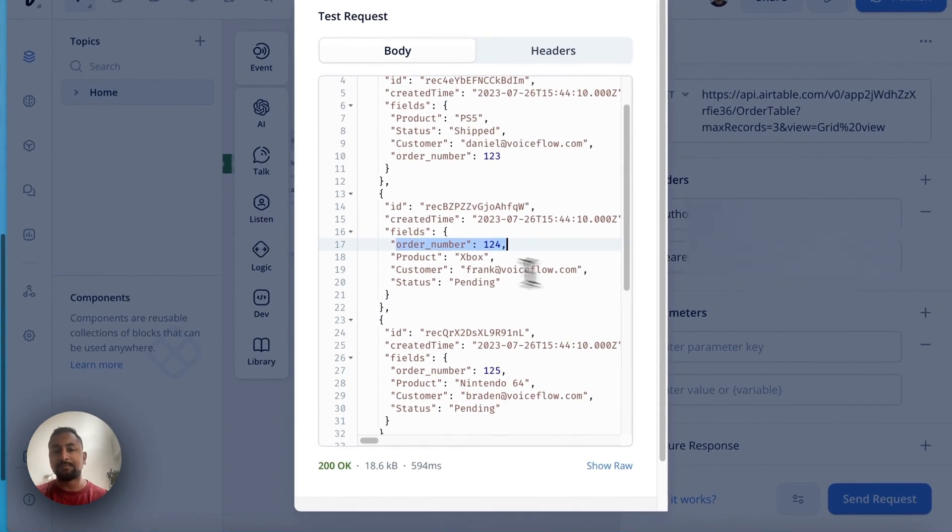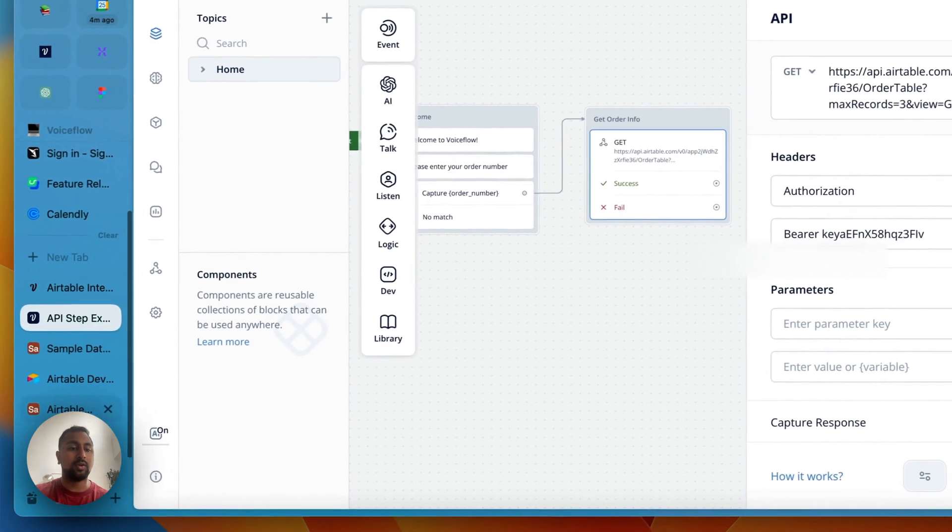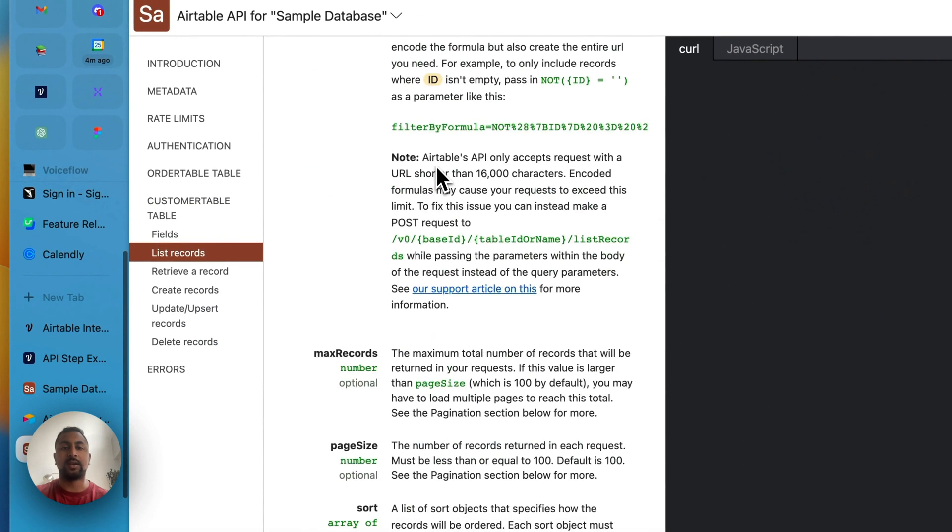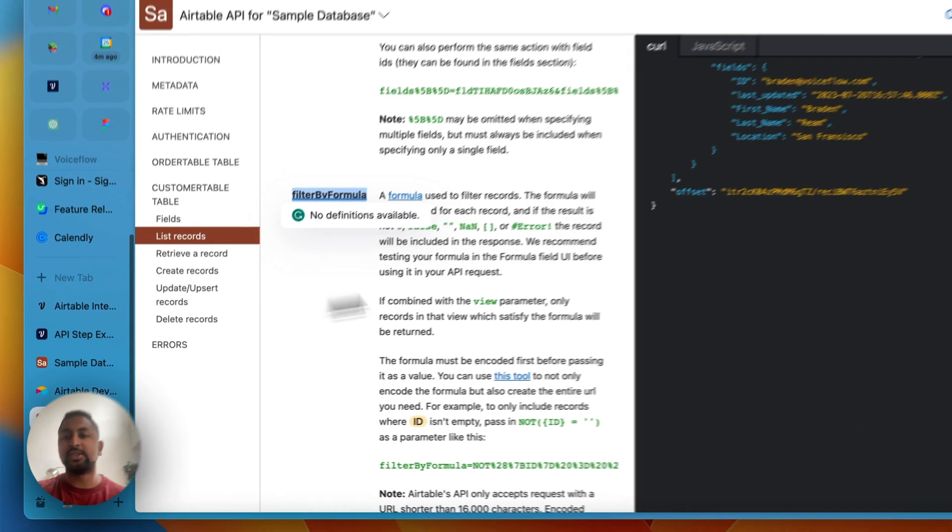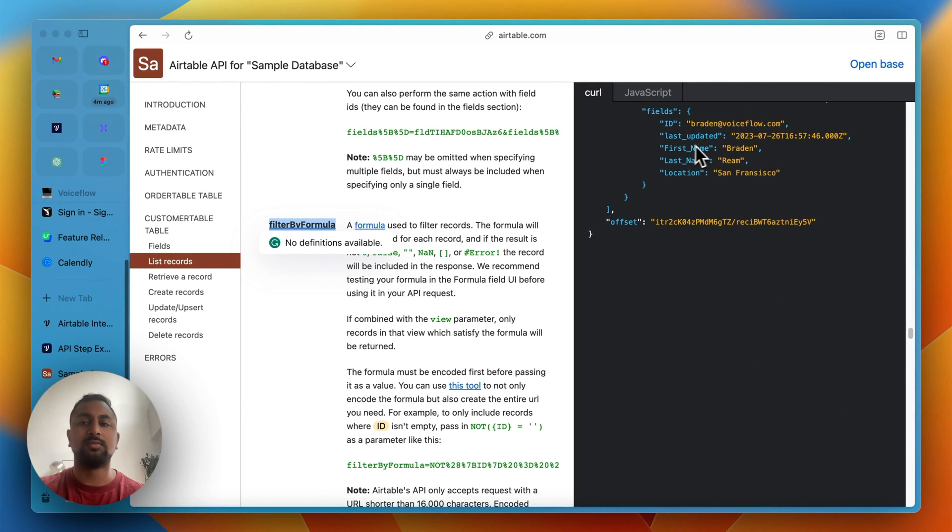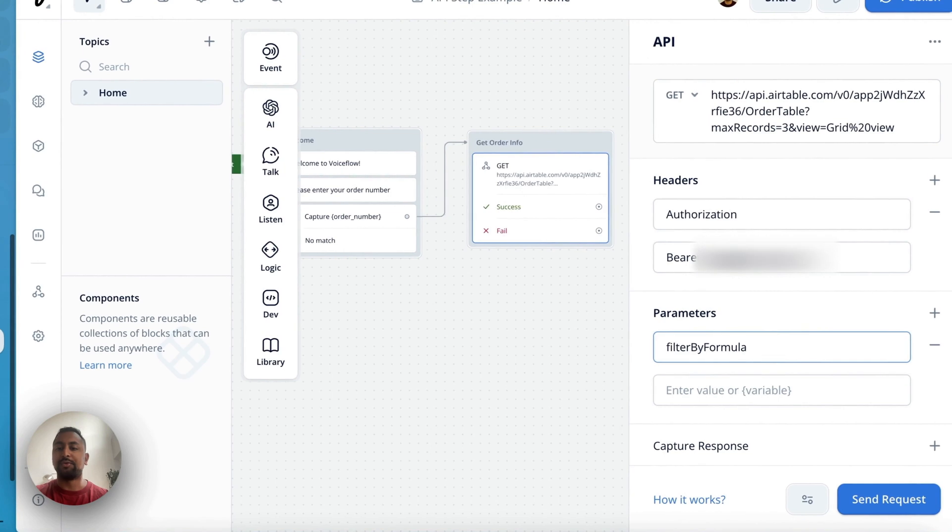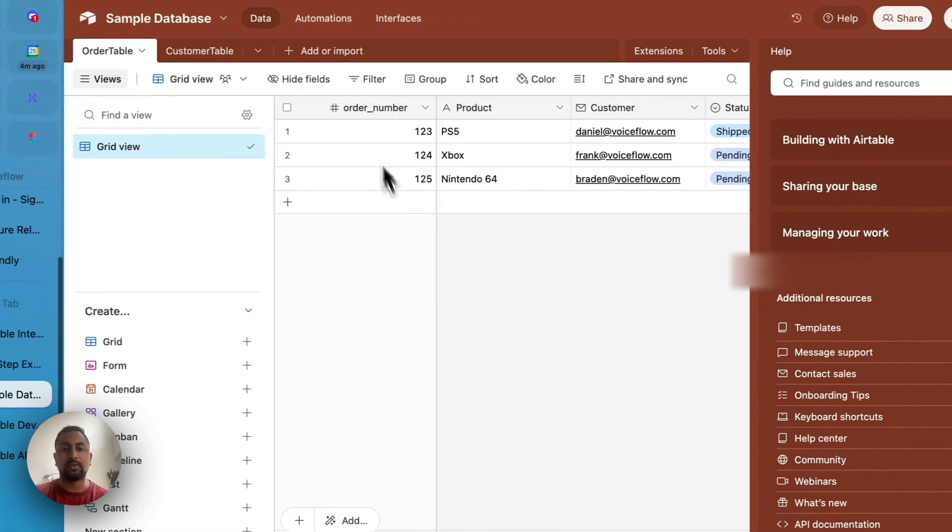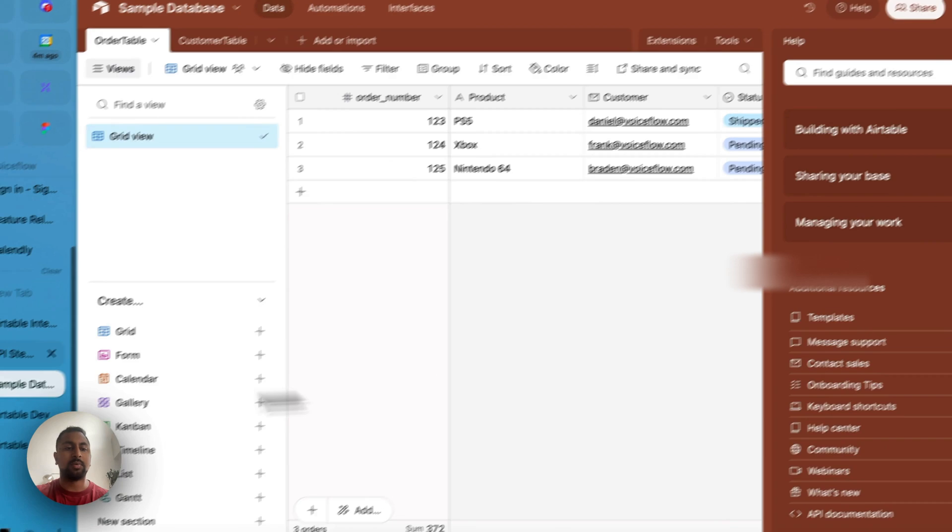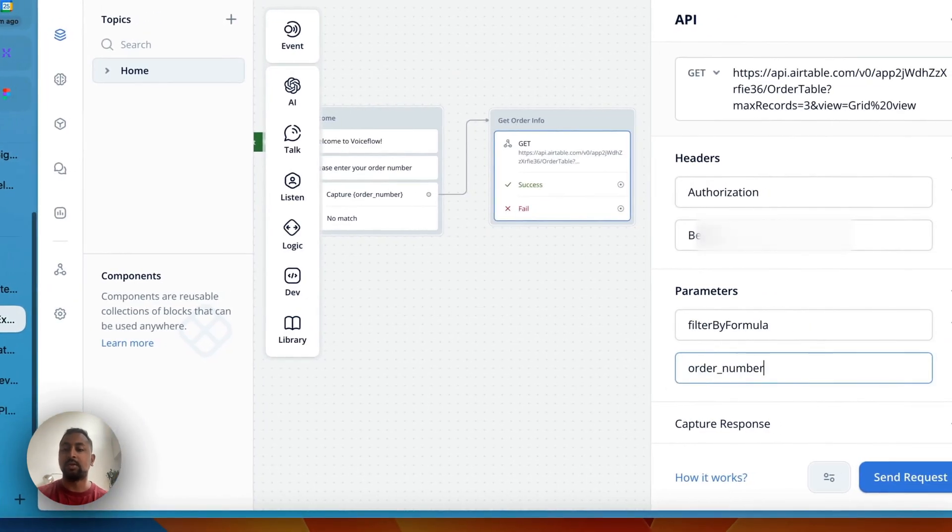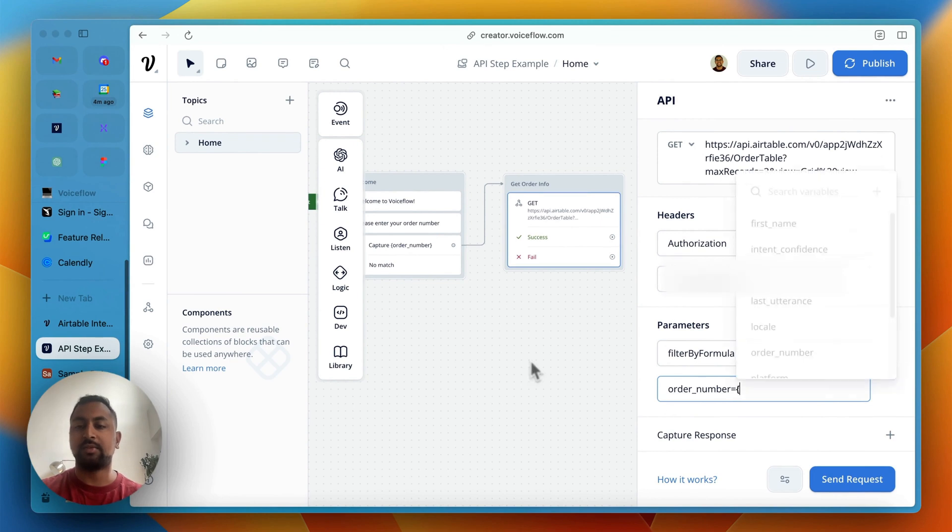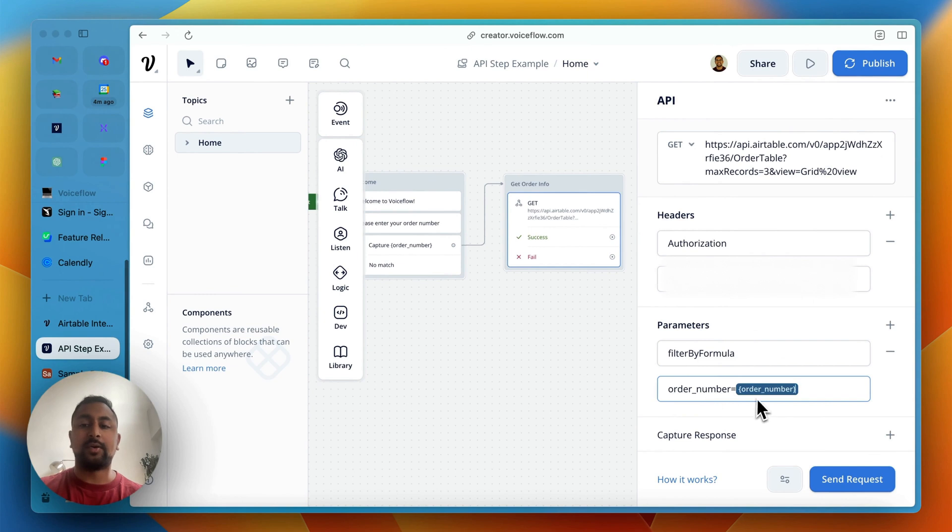You can see that it actually returned all the orders that I've got, which is perfect. So what we're going to do now is we don't obviously want all of these, we actually just want the one that actually matches our order number. So we are going to use a function here called filter by formula. They've got a parameter called filter by formula. And this just lets you say what field do you want to have a certain value, and it'll just return that. So in Voiceflow, we're going to go filter by formula. And what we're going to do is we want this order number. So we're going to have order number equal the information we just captured. So order number equals, and we'll pass in the actual order number itself.